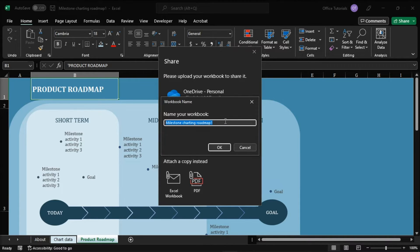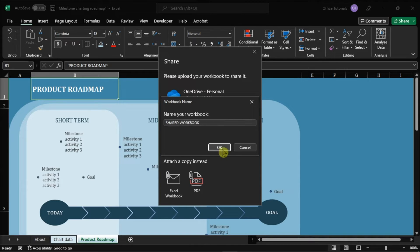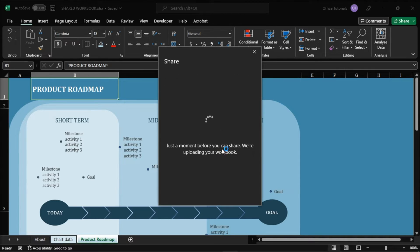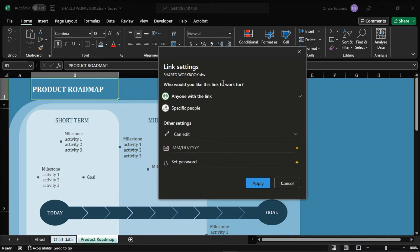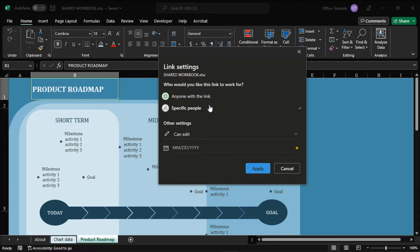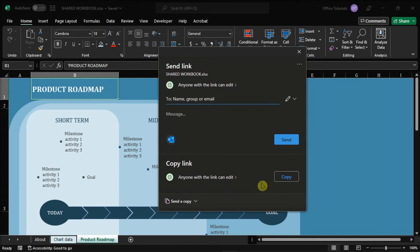Then after doing that, add a name to your spreadsheet. Set the permissions by selecting the drop-down button. Then enter the email addresses of your co-workers.